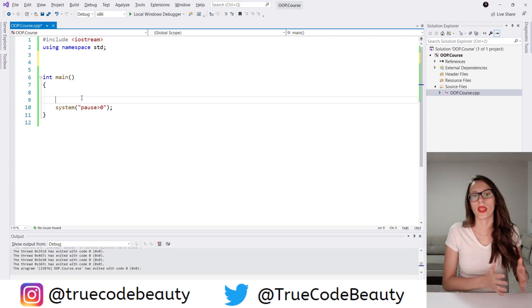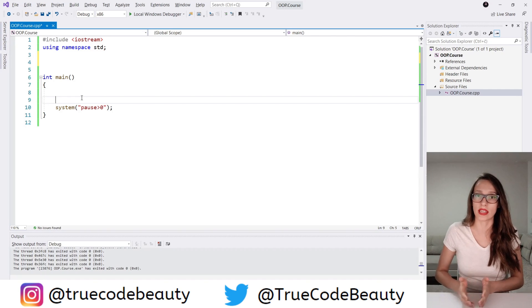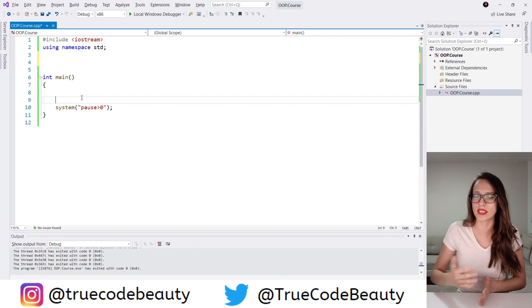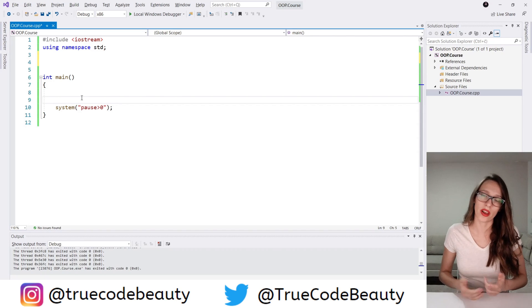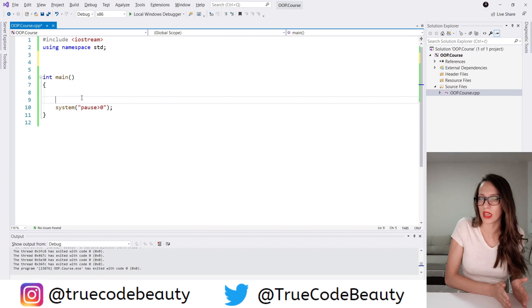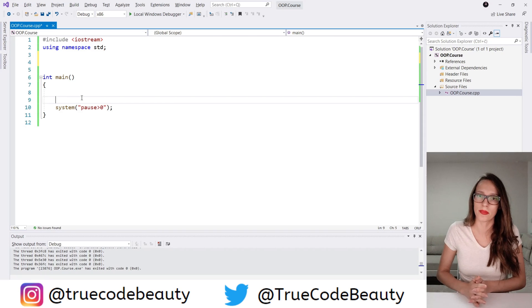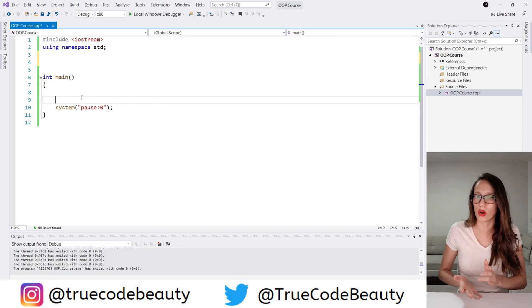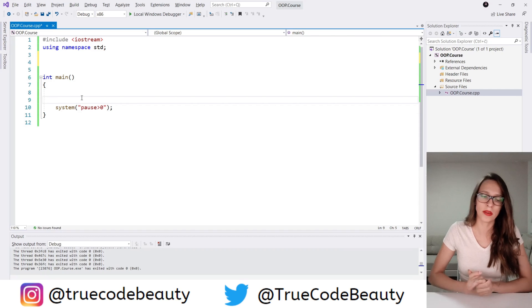For example, a class can be a fruit, and then an object of that fruit class can be an apple, a banana, a peach. Or another example: a class can be a car, and then an object of that class can be a Volvo, a Ford, a BMW, and so on.